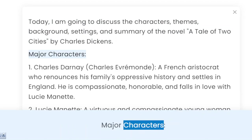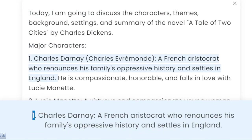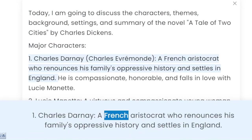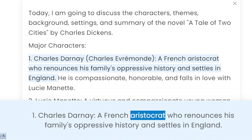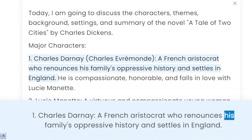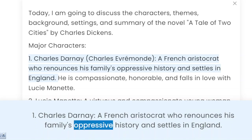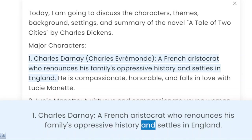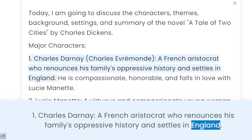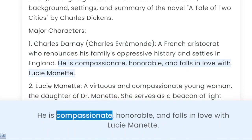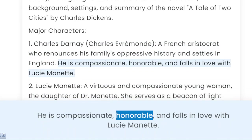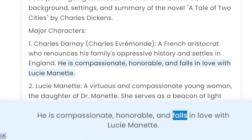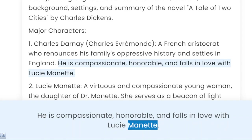Major Characters. 1. Charles Darnay, a French aristocrat who renounces his family's oppressive history and settles in England. He is compassionate, honorable, and falls in love with Lucy Manet.